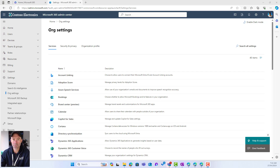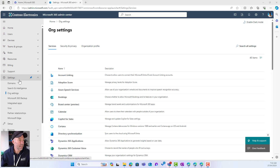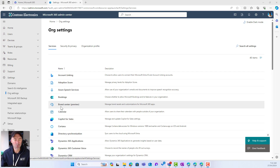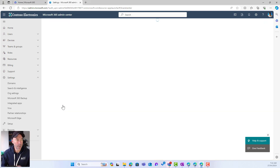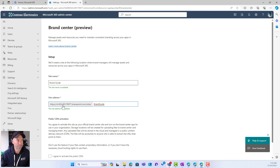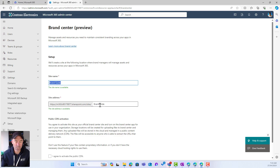We can see here that I'm in the Microsoft 365 admin center. Under the Settings blade, under Org Settings, I've got this Brand Center preview. I'm going to enter into our brand center. I don't already have what's called an organizational assets library or organizational assets site deployed to this tenant, so everything is going to be set up for me. It's going to provision a site called the Brand Guide — we can name this however we like — and it gives us a suggested URL which we can change to whatever makes sense for your organization.